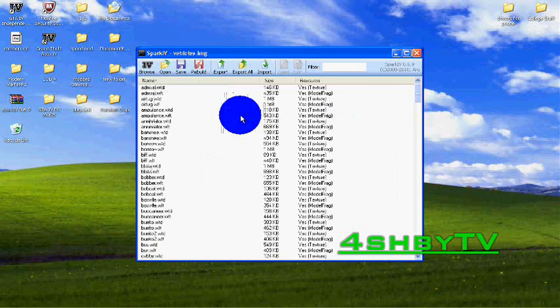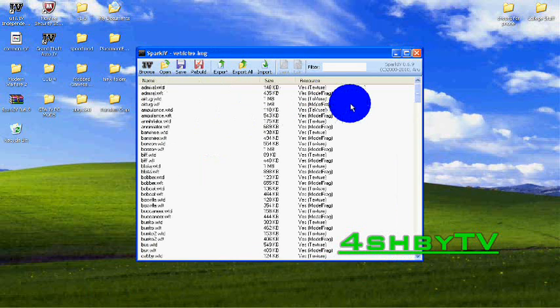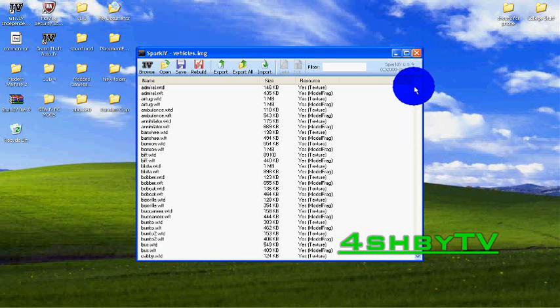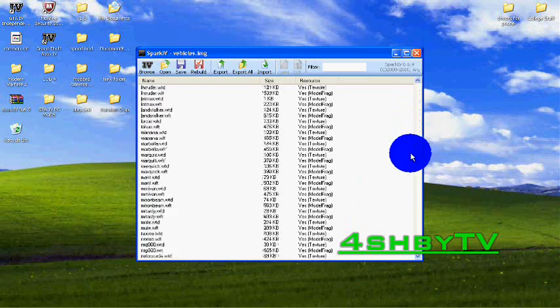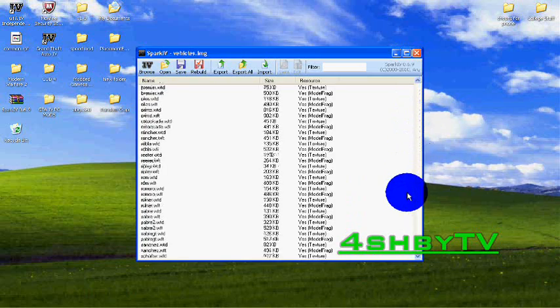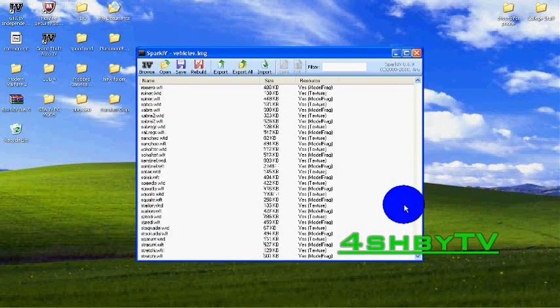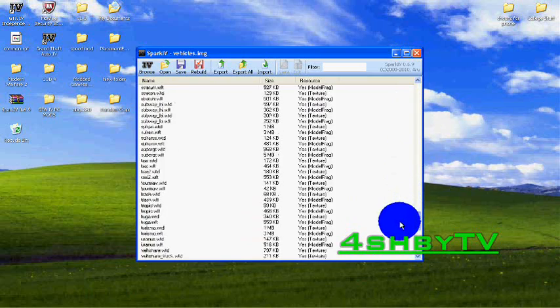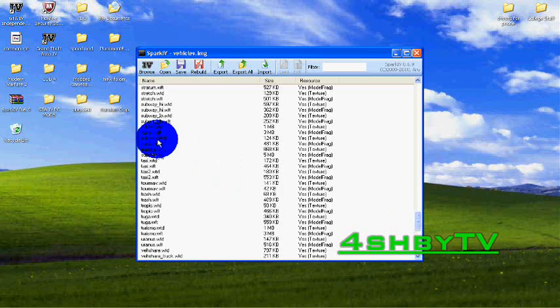Once you've done that you just basically go down to whichever vehicle your car texture mod is saved at, like the name of it. I'm going to go for SultanRS which is where I'll be replacing.